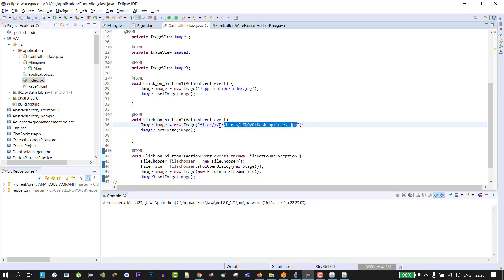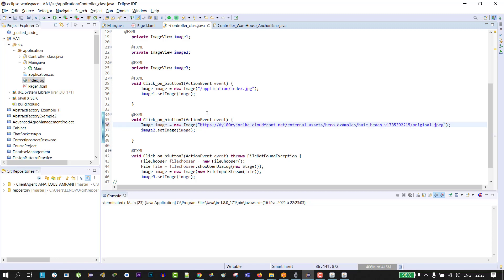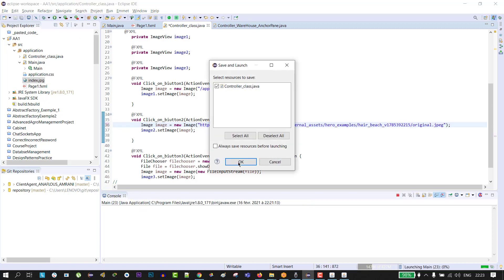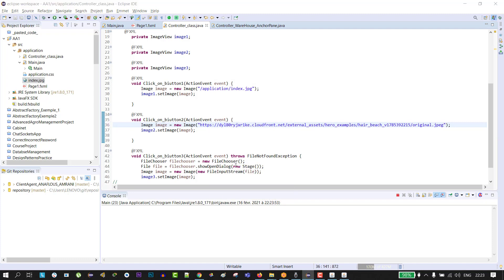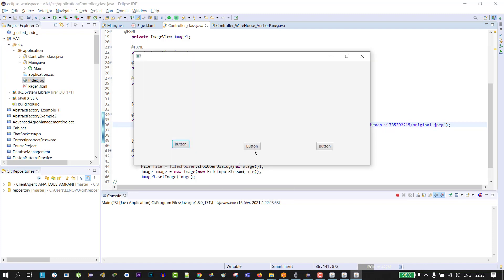For example, I will paste it in button2 and click run. This is the second button. Oh, it's a problem of connection. Oh, here we go, the image has been loaded successfully.